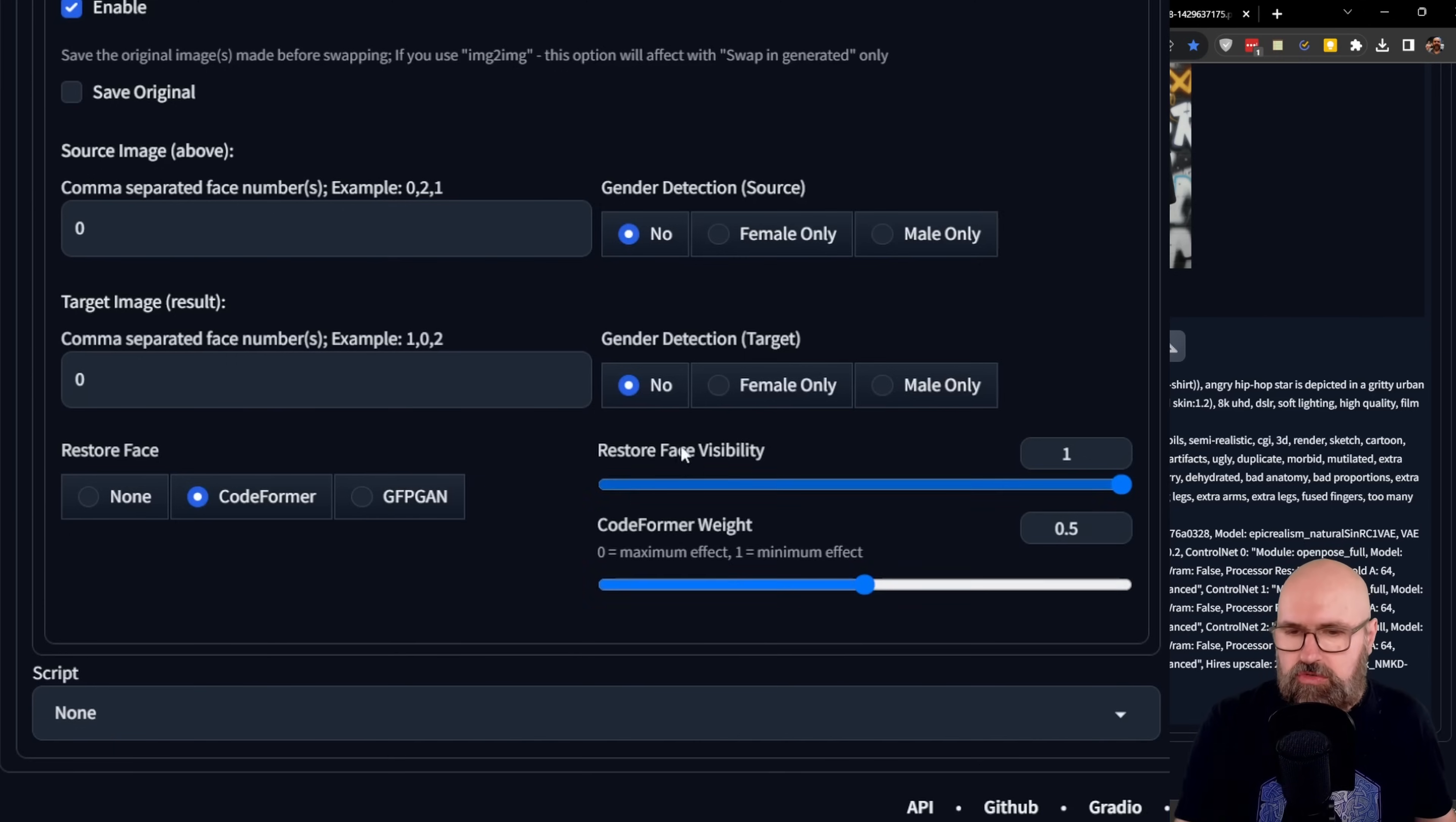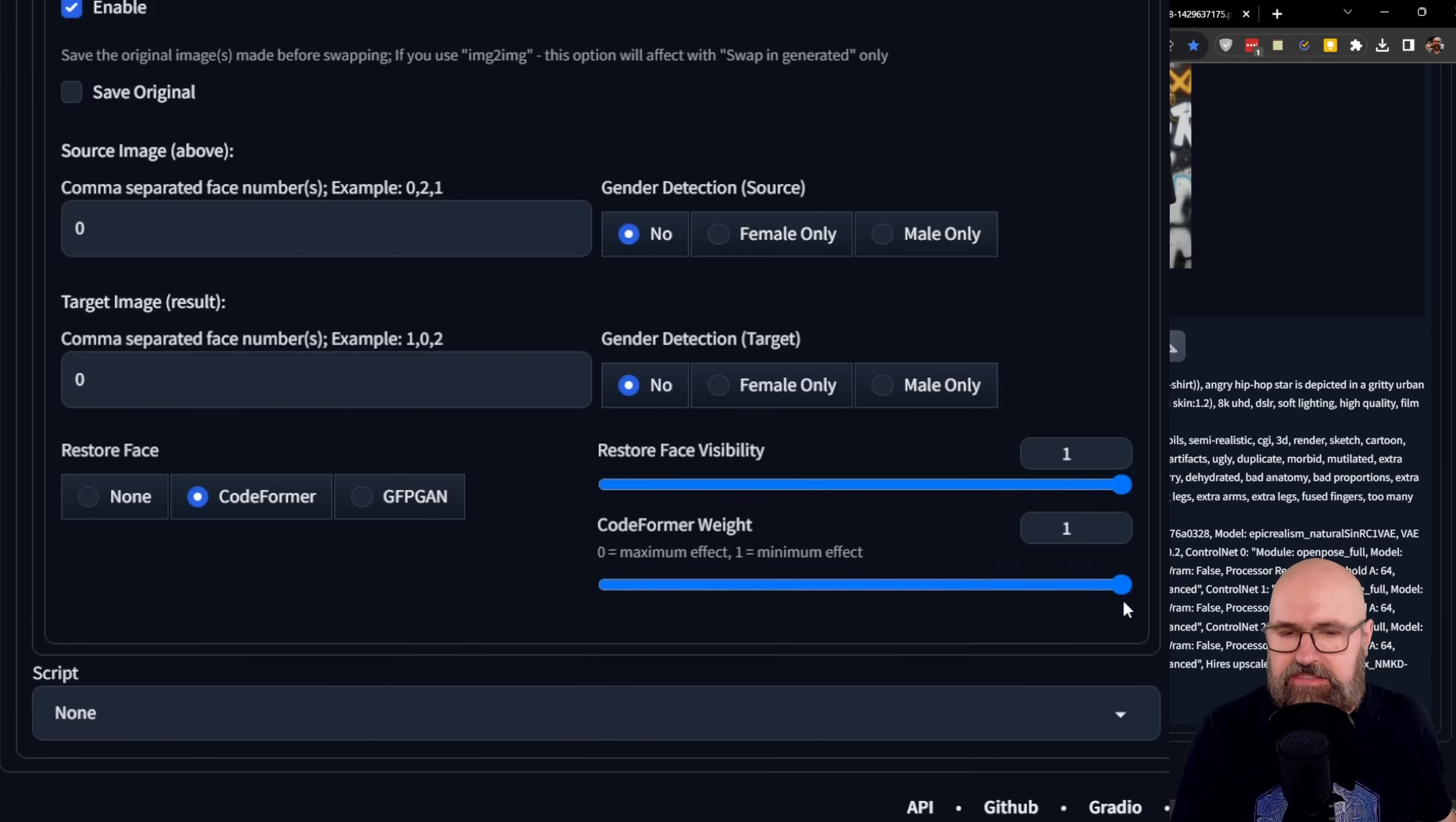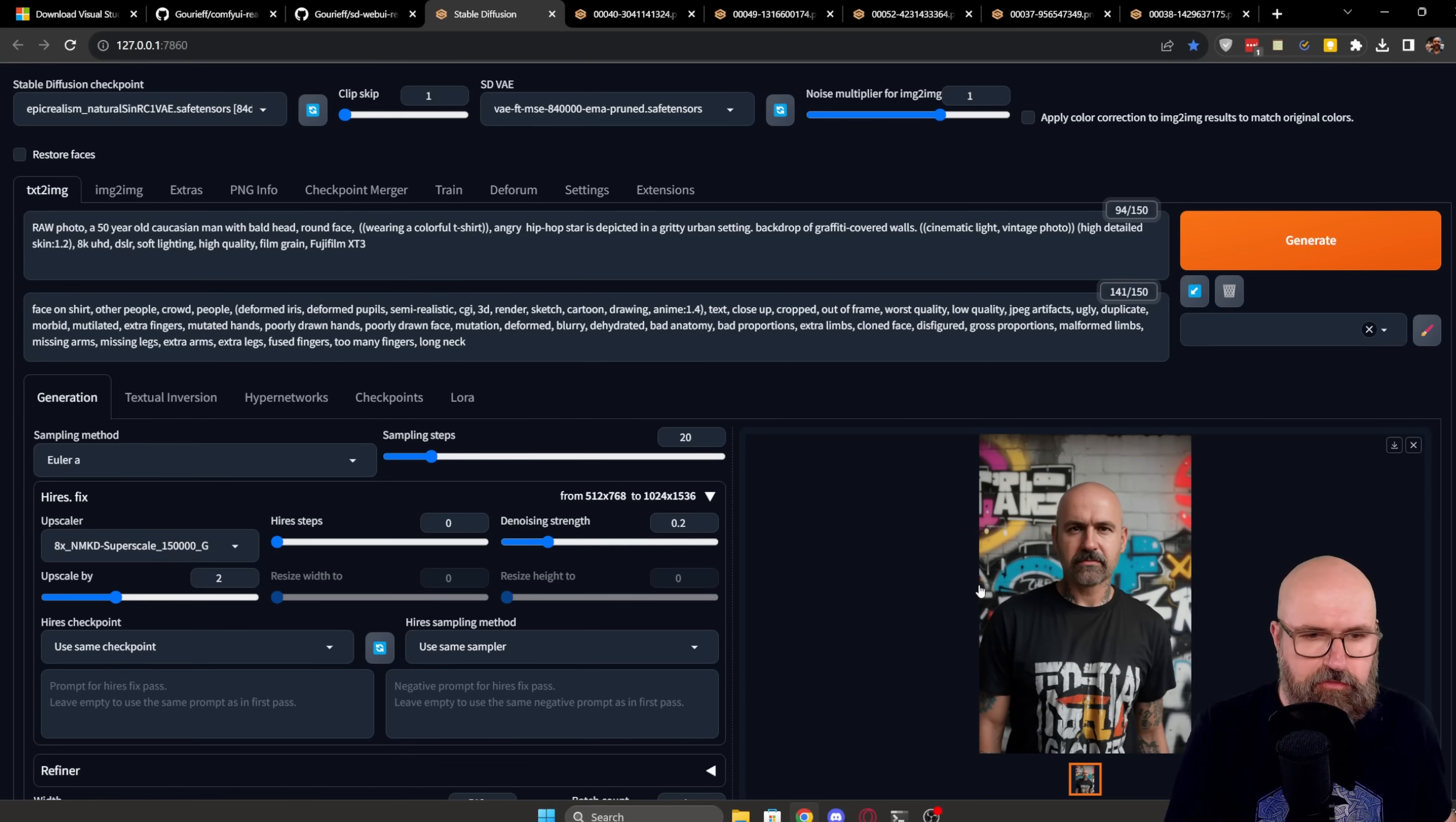And over here, you have the value. Now, make sure to see down here for the CodeFormer weight, it says that one is the minimum effect. So when you push this all the way, this is actually the minimum effect. And zero is going to be the maximum effect. So you want to experiment with that a little bit. After that, everything should run as expected for you.